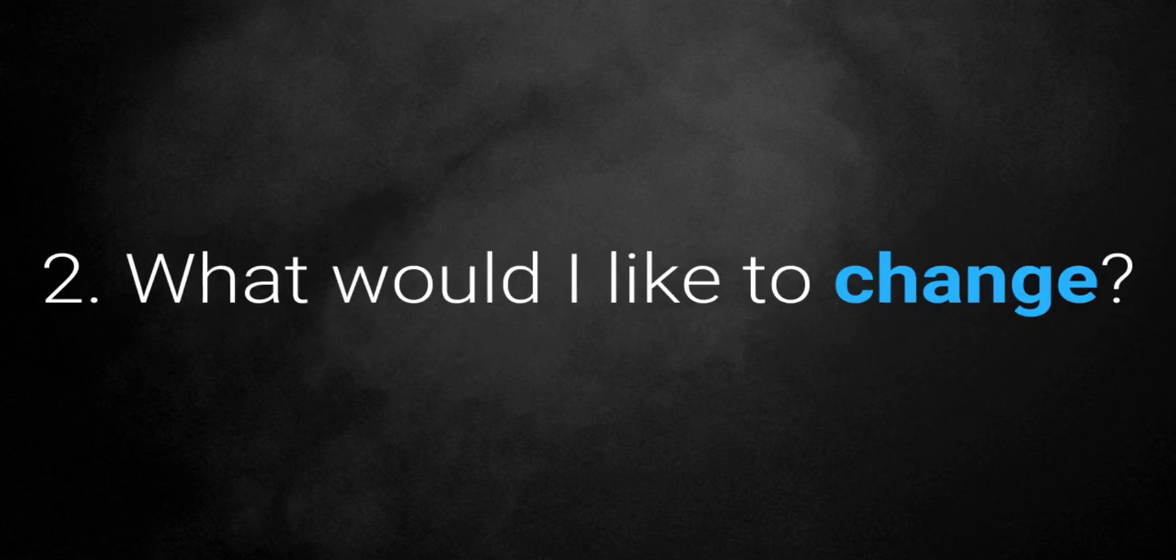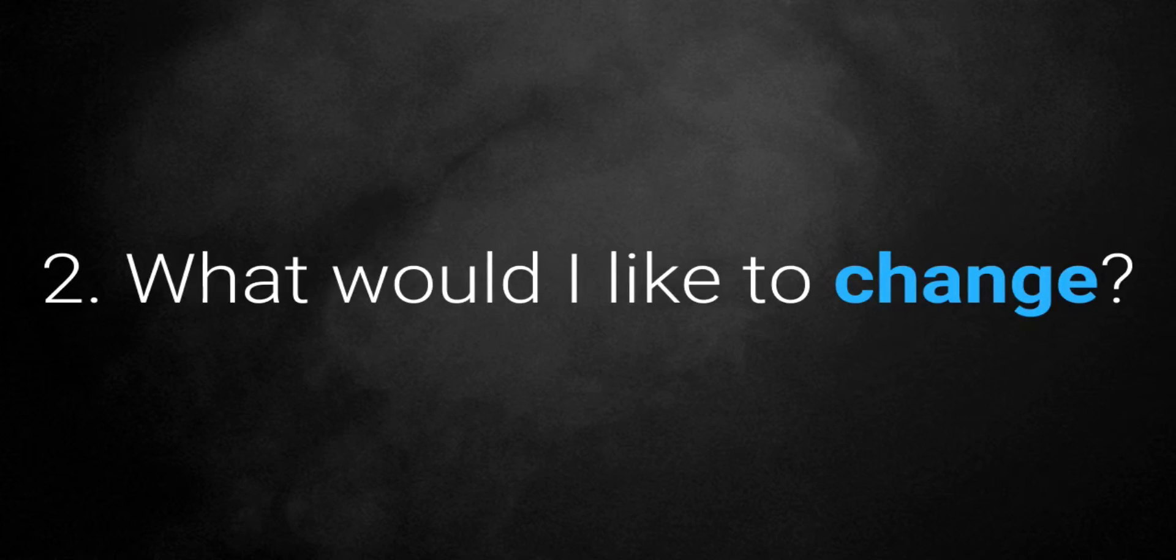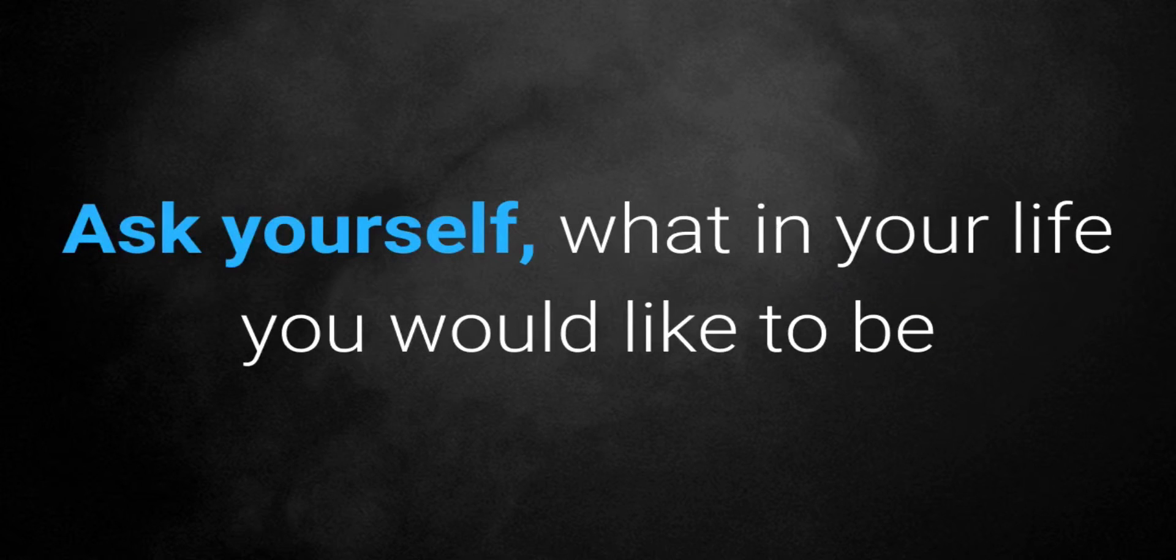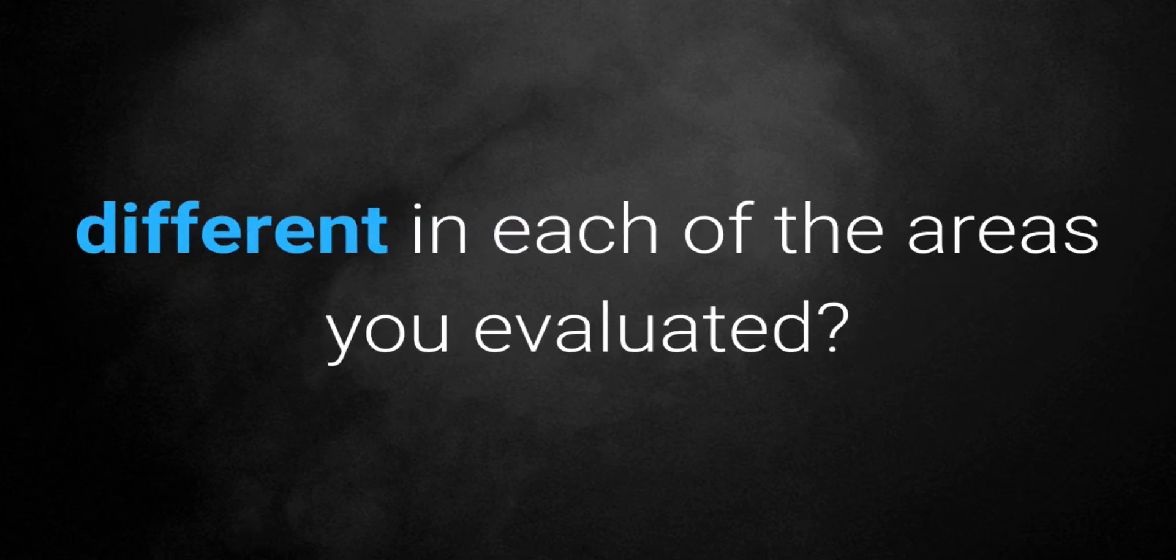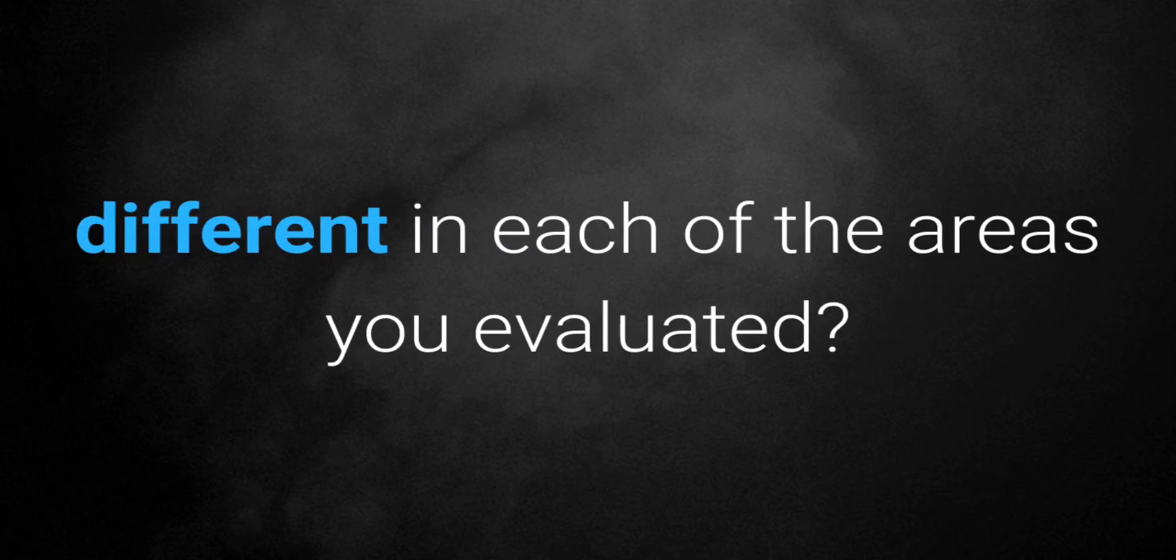Number two, what would I like to change? Ask yourself what in your life you would like to be different in each of the areas you evaluated?